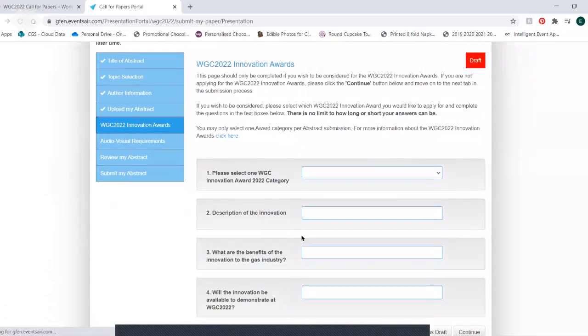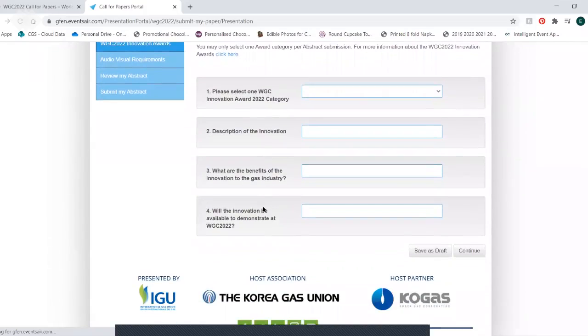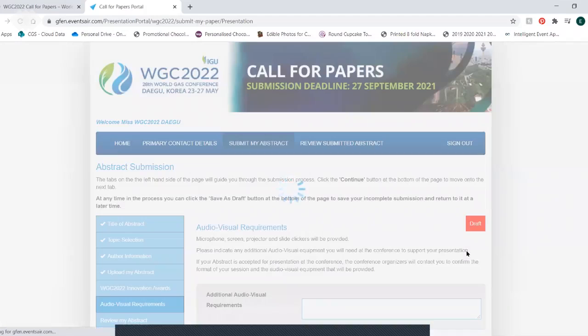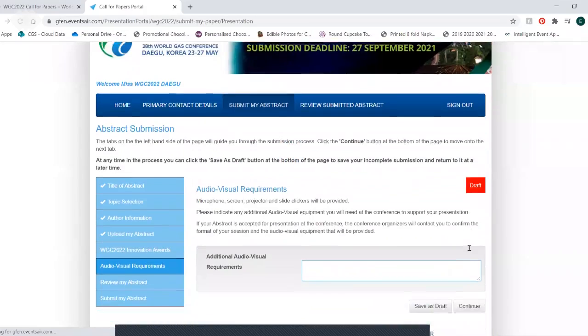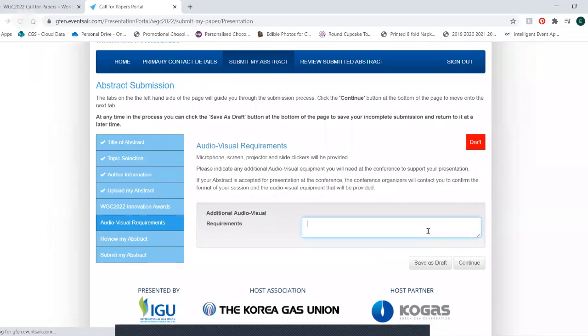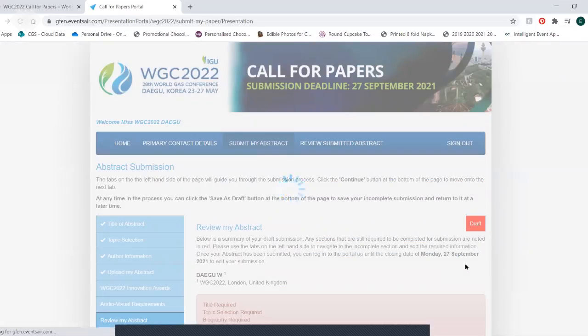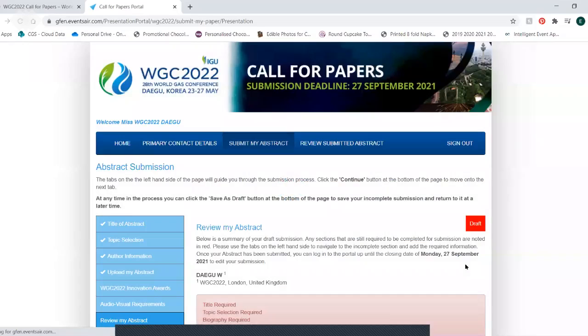If you wish to be considered for an award, please complete the form below, otherwise press continue. Enter any additional AEV requirements you may have and press continue.